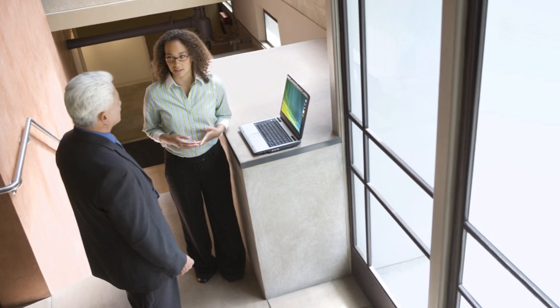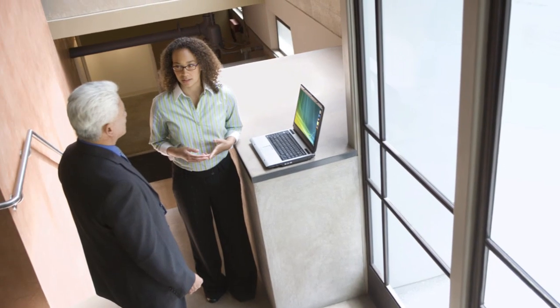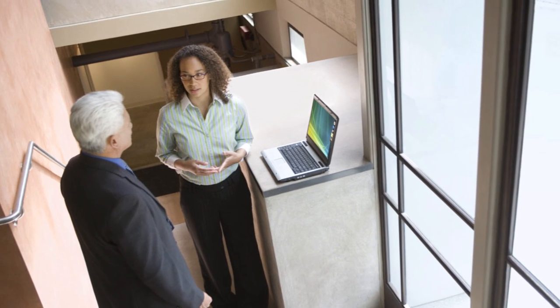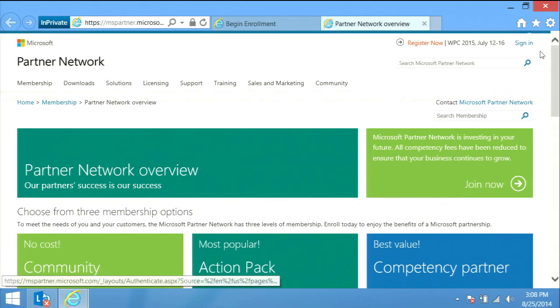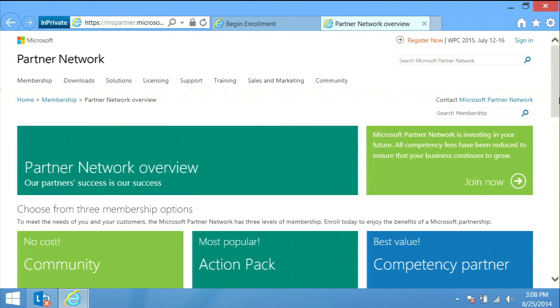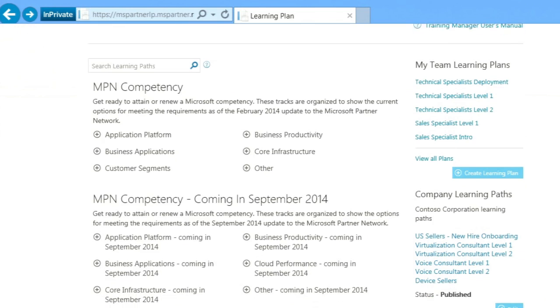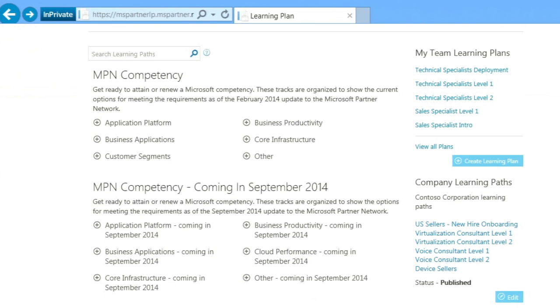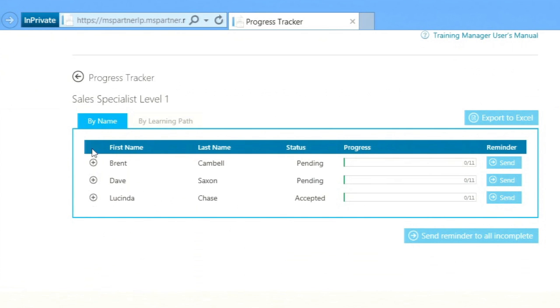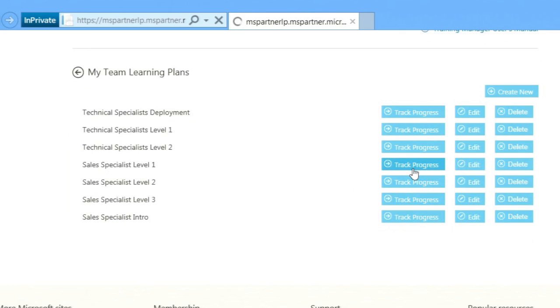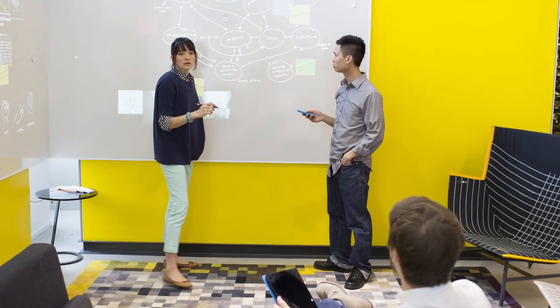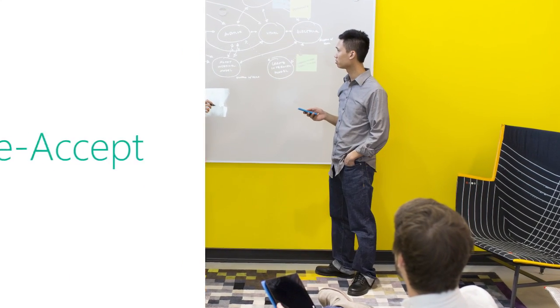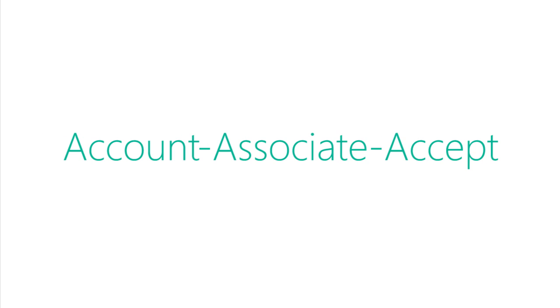The Microsoft Partner Network, along with your employer, would like to provide you with unlimited access to accreditation and certification resources through the Microsoft Learning Path tool. This tool makes it easy for you to find the online training you need to obtain your sales, pre-sales, or technical accreditation. There are three critical steps that must be completed: Account, Associate, Accept.